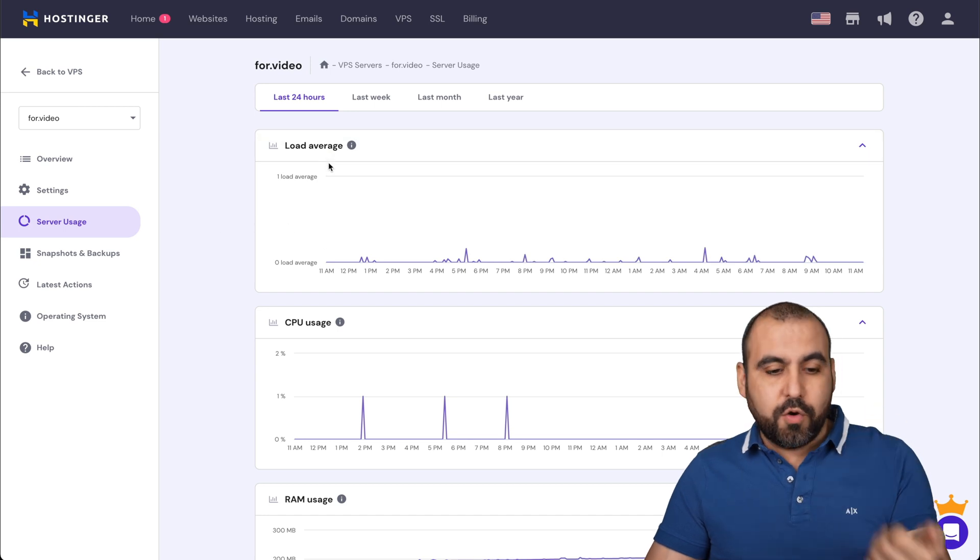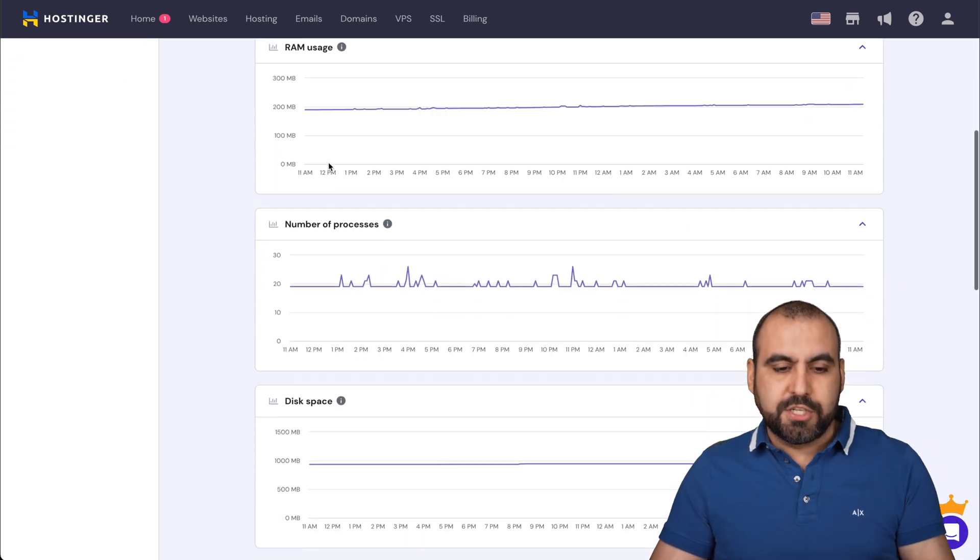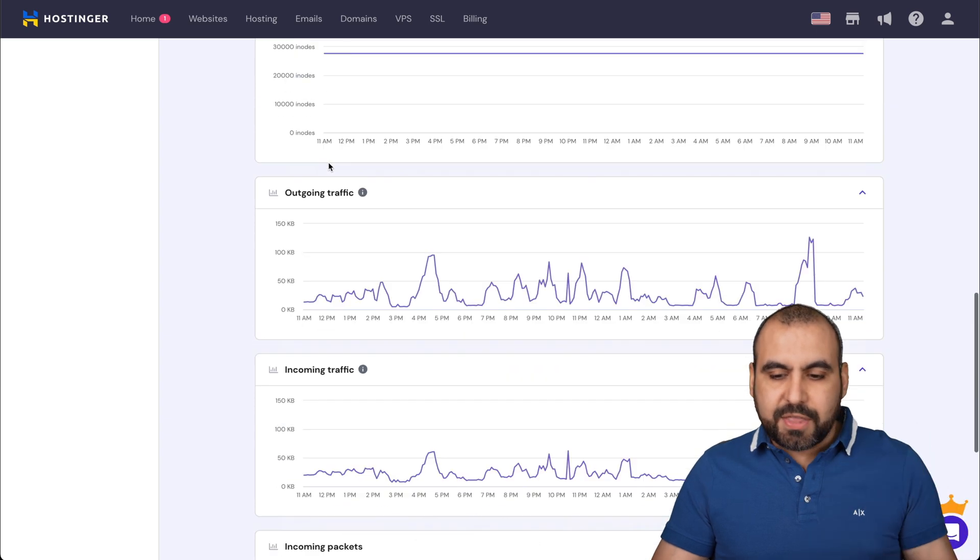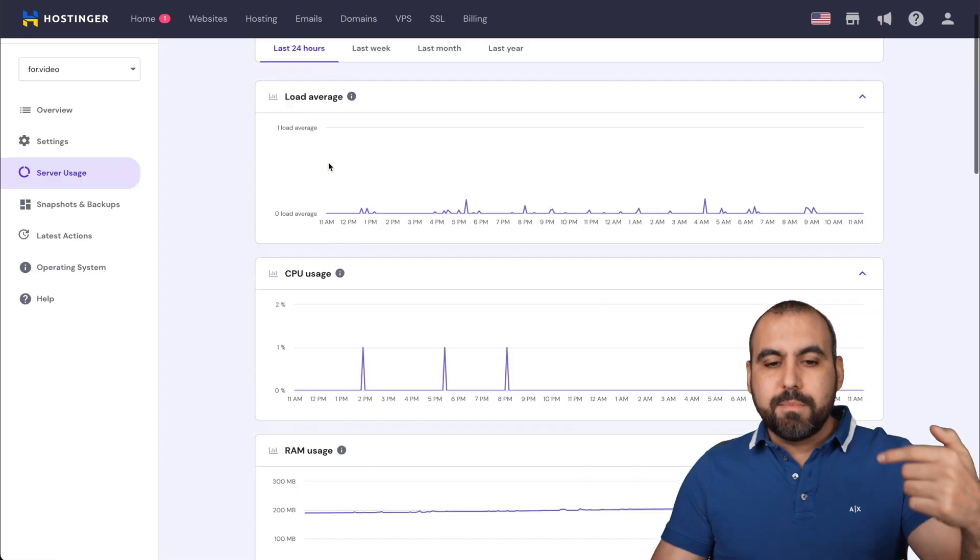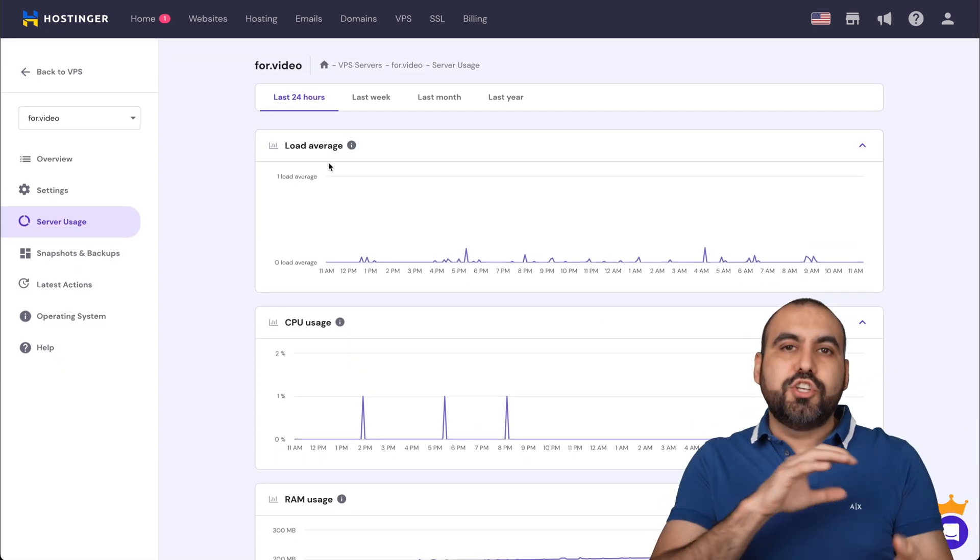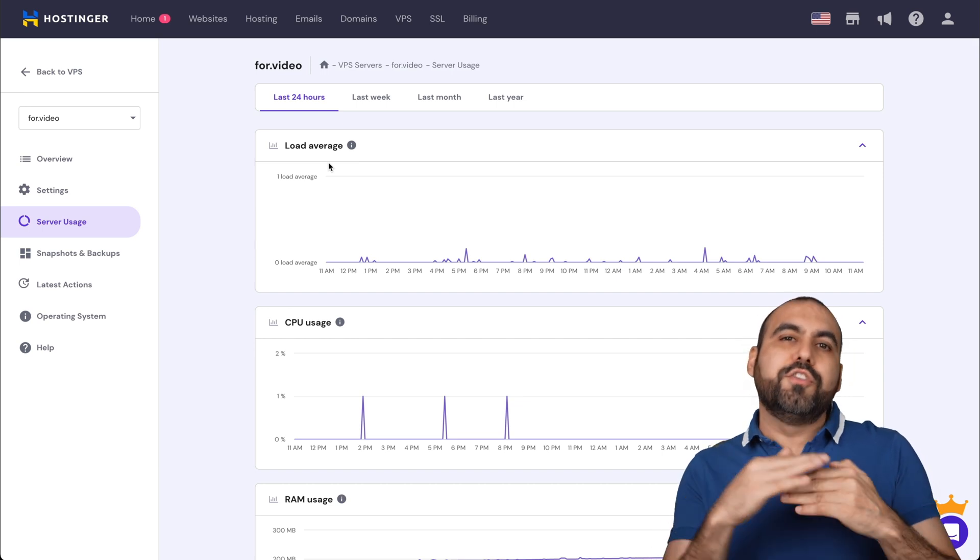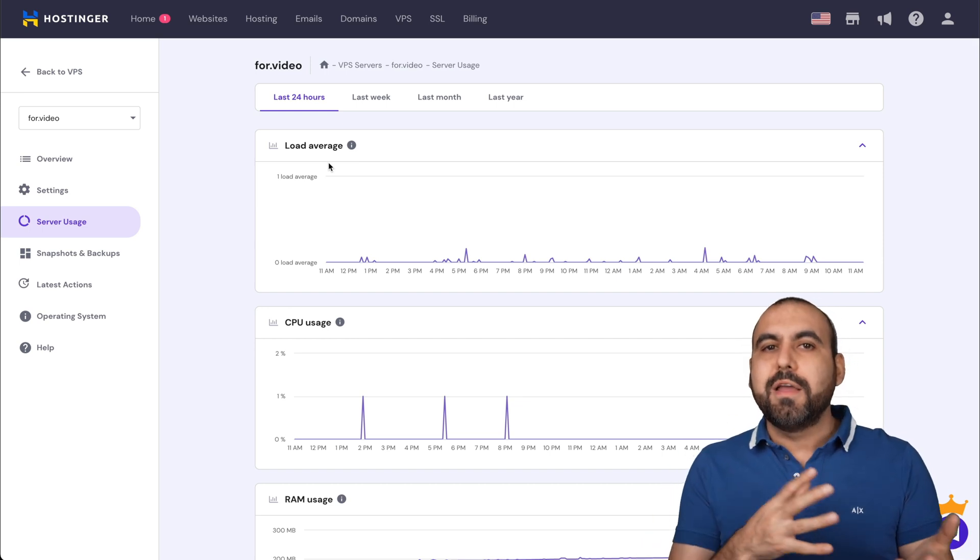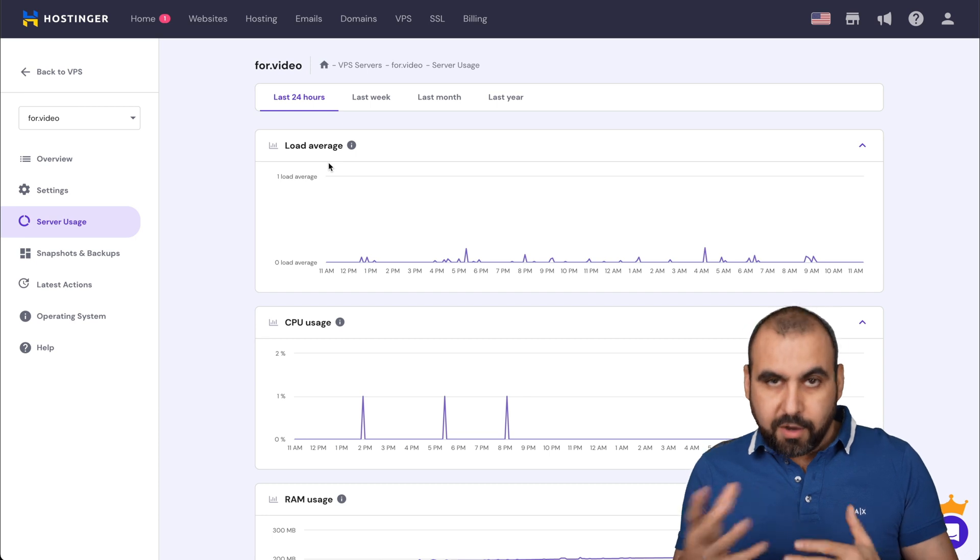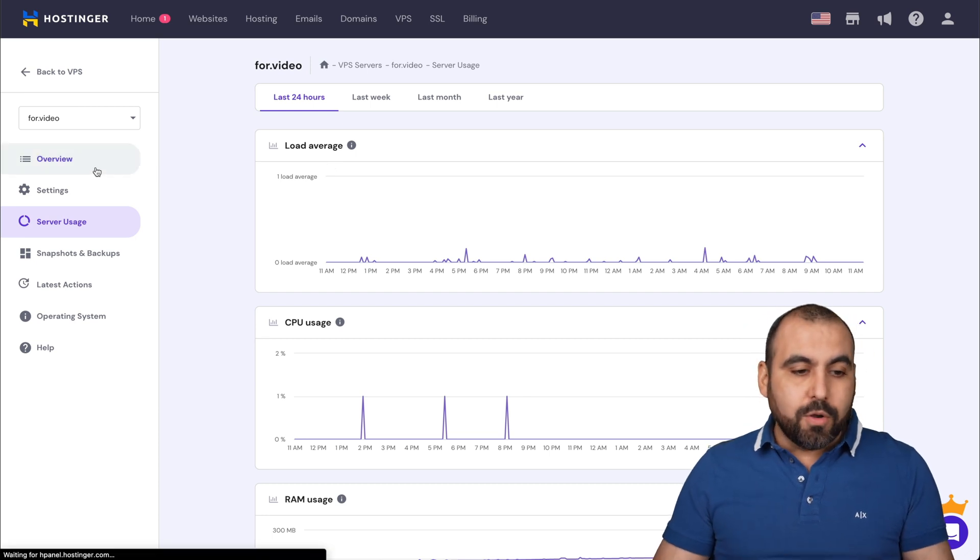Now there's also the server usage here, where you're going to view the load average, the CPU usage, RAM usage, number of processes, and everything that you need to know about your VPS here, just so you don't go overboard with the limits or you don't hit those limits. Because we want to leave some wiggle room for the VPS, right?